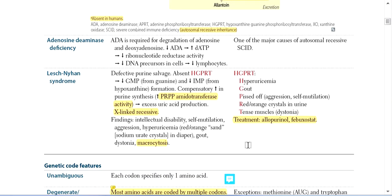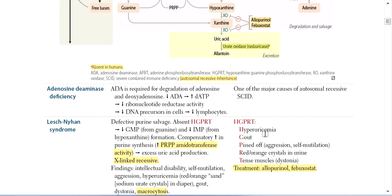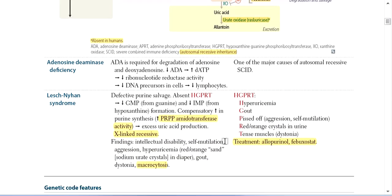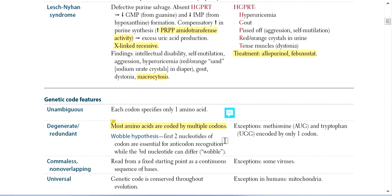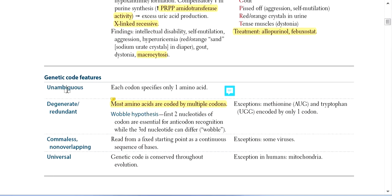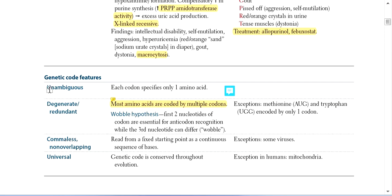Those are the disorders of the purine salvage pathway. Next, let's discuss the features of the Genetic Code: unambiguous, degenerate, redundant, commaless, non-overlapping, and universal.